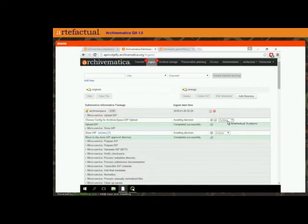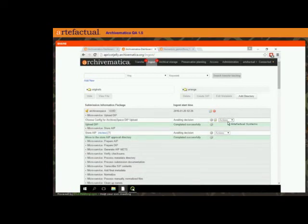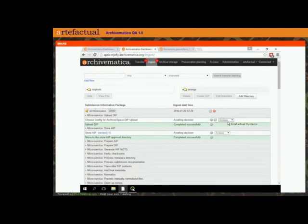Sorry I can't show you the full demonstration today, but hopefully that gives you a sense of how this functionality will work. We'll have this working and the bugs fixed before the final release. Are there any questions about ArchivesSpace or about any of the other functionalities we looked at today?